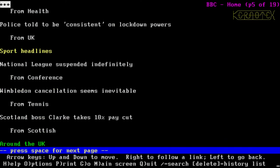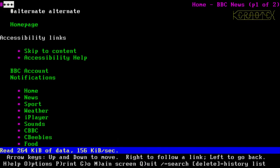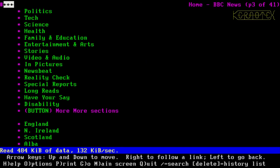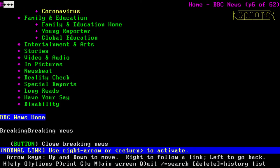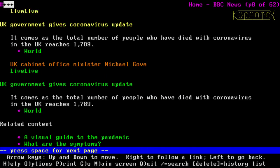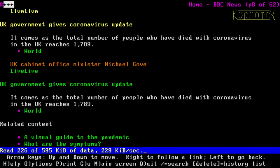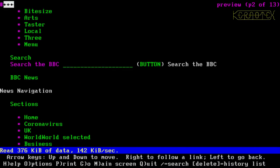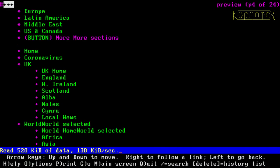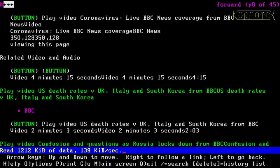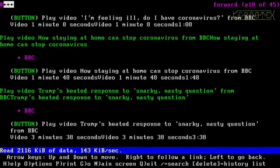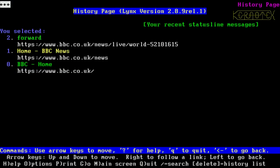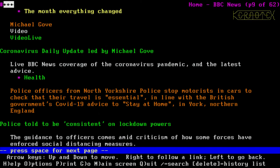There's headlines. So something about UK government gives coronavirus updates, so let's try that one. OK, looks like a video on that one. Let's go back and select another link.